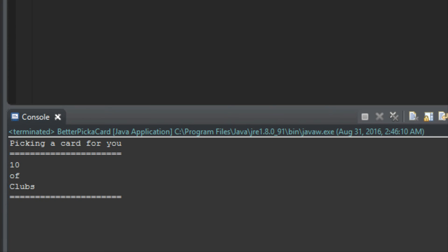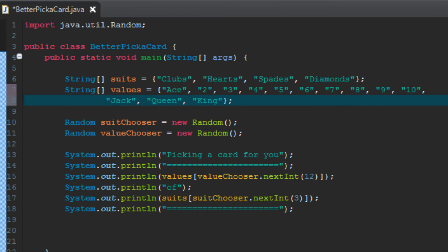Picking a card for you, 10 of clubs. Picking a card for you, queen of clubs. Picking a card for you, 4 of hearts. Picking a card for you, 4 of spades. Jack of clubs. So the code isn't really working any differently. I just added print lines to nicen up the visual output of it. You can write whatever you want to there. Have some fun with it.